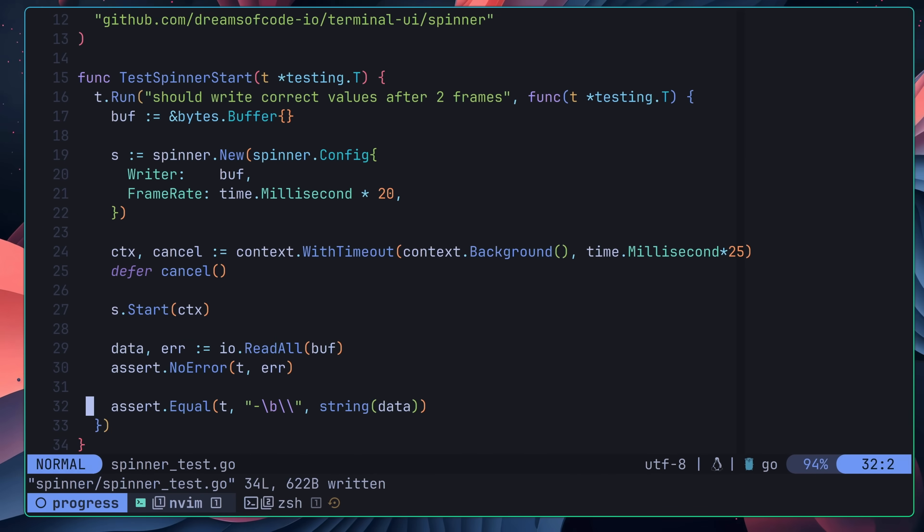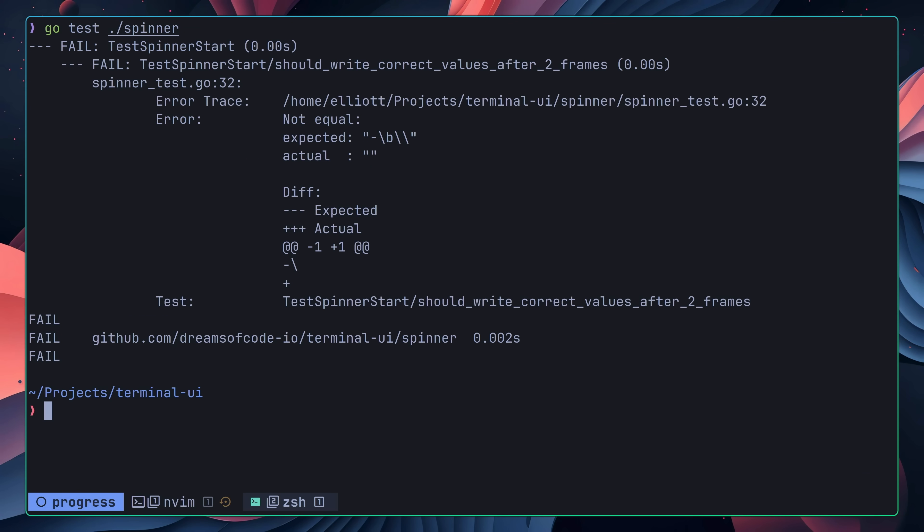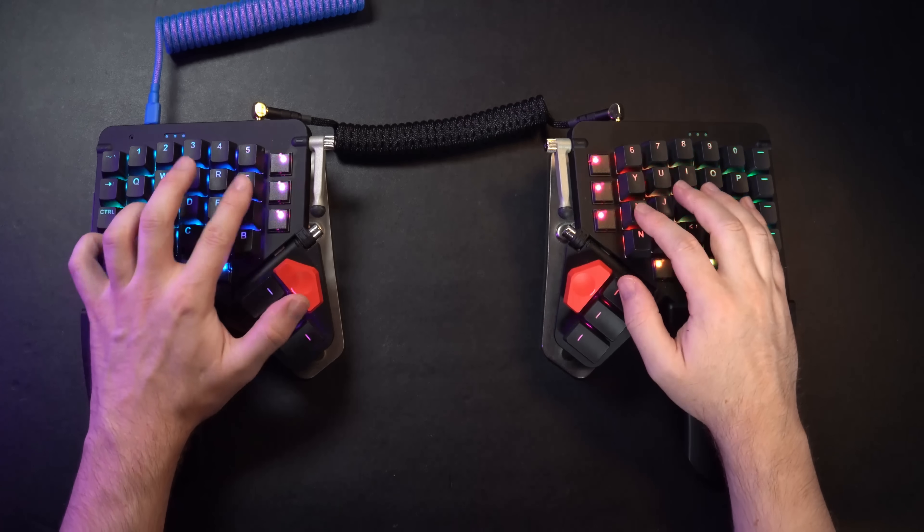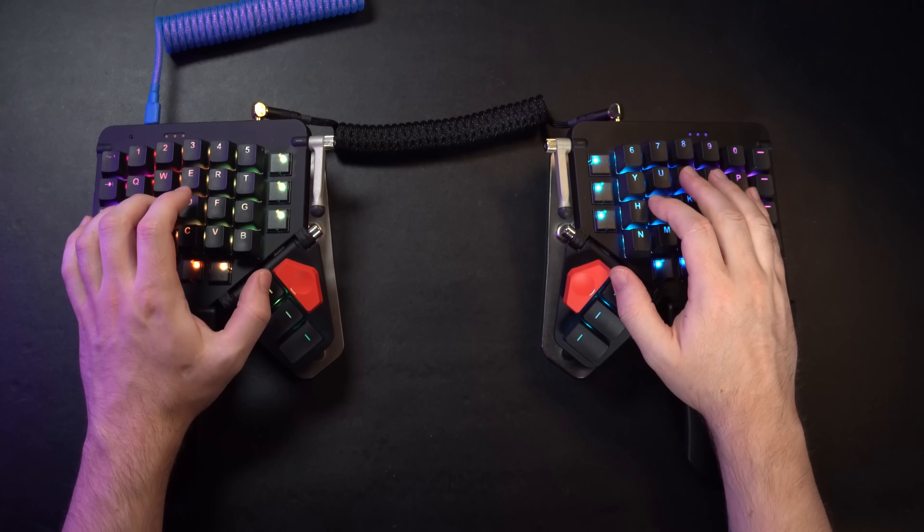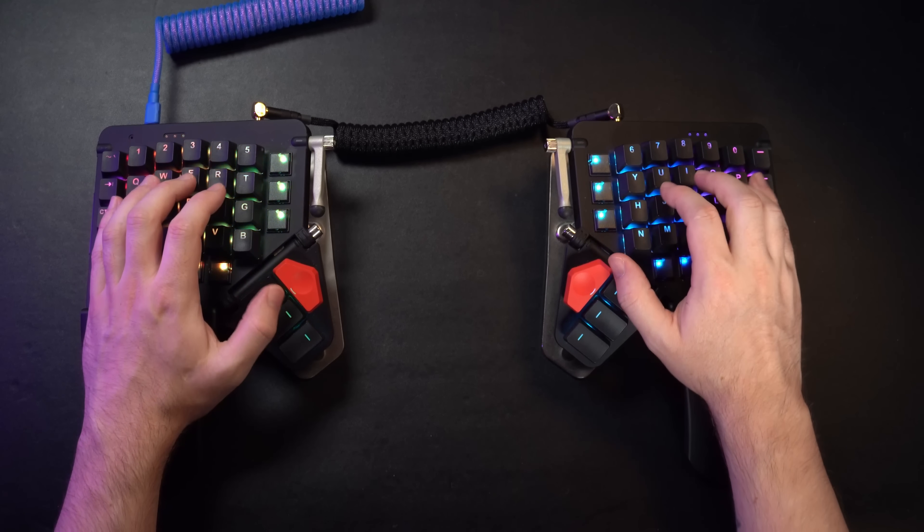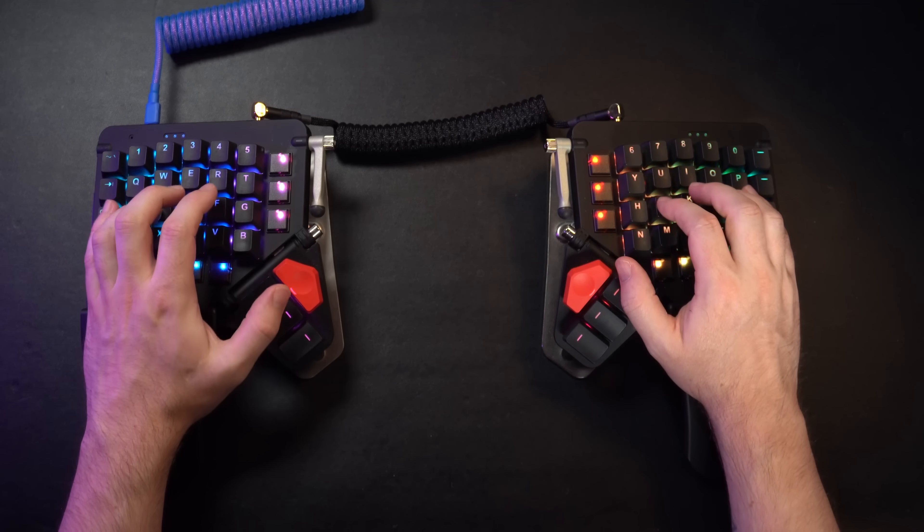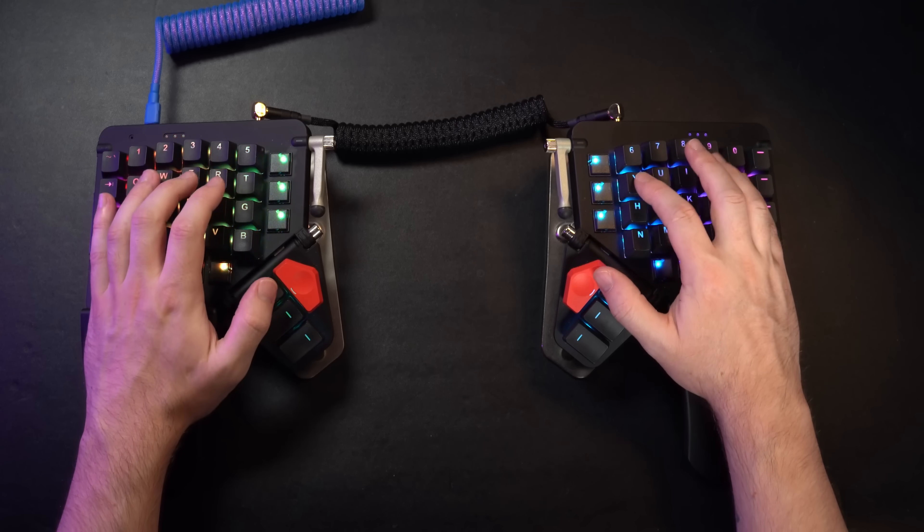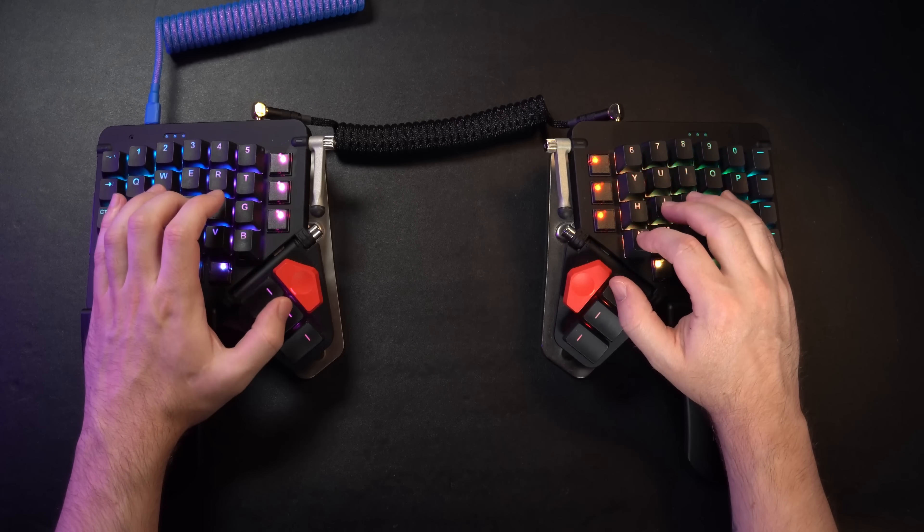With the test now implemented, I quickly checked that it was working, before moving on to implement the code to make it pass. As I mentioned before, when it comes to TDD, the idea is to write the least amount of code in order to make the test pass.